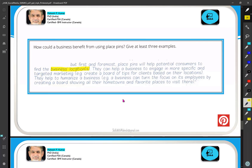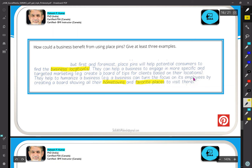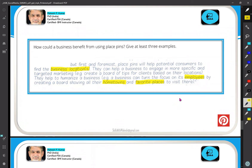One idea is to use 'place pins' to promote business locations and fun ideas, like showing the hometowns and favorite places of your employees. This is a fun idea to promote sharing on Pinterest — different from employee pricing, this highlights places that employees love and want to make visible to other people.